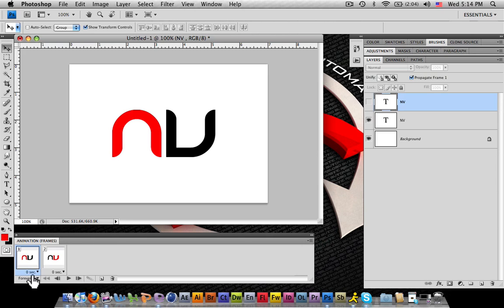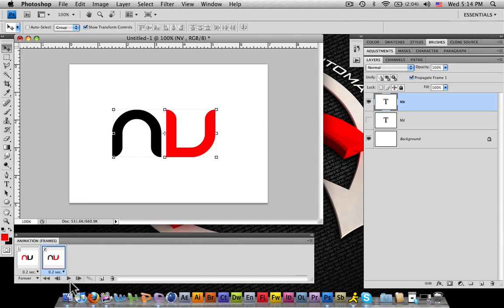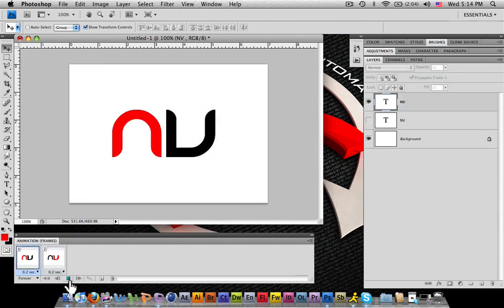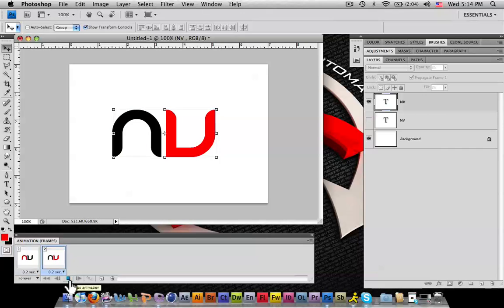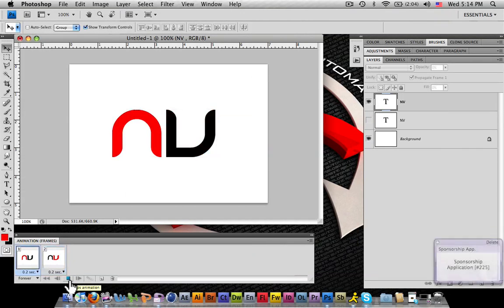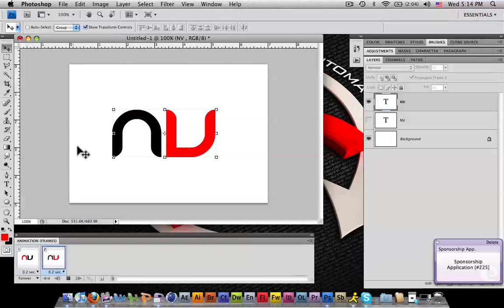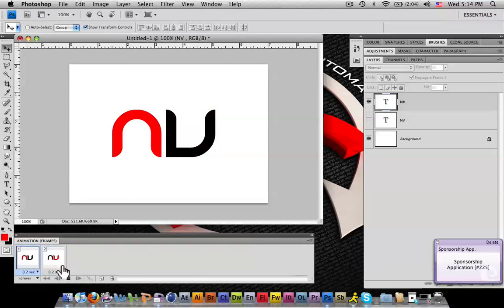You can always change your frame time down here. And you have your animated GIF or whatever you like to say it is.